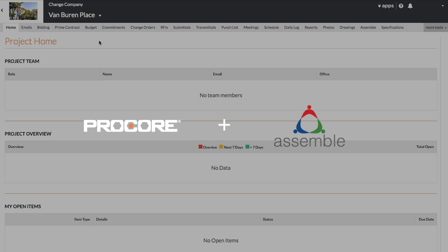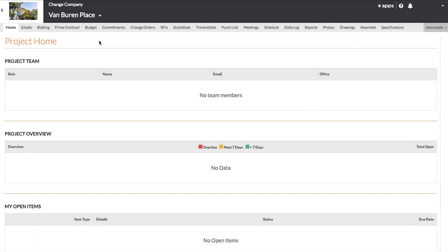Today we're going to quickly walk you through the Assemble integration in Procore. With the Assemble integration, Assemble and Procore customers can link 3D models and saved views from Assemble directly into Procore.